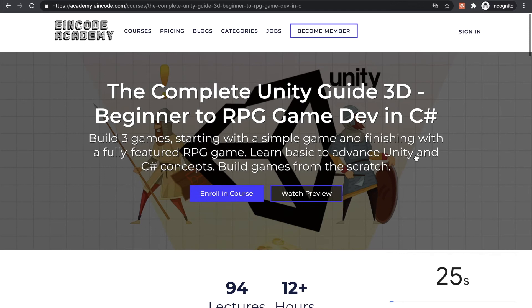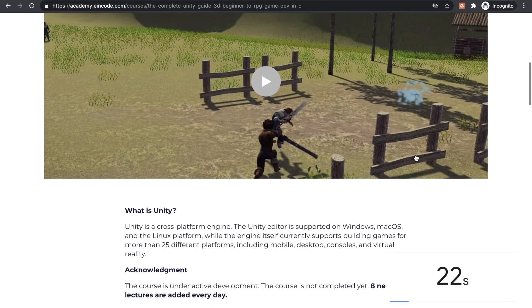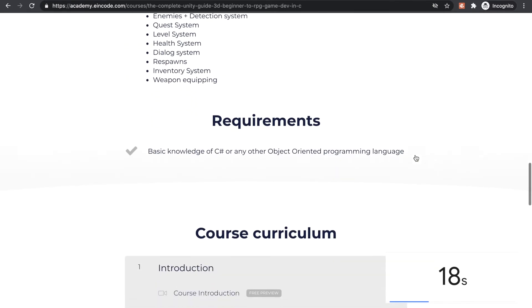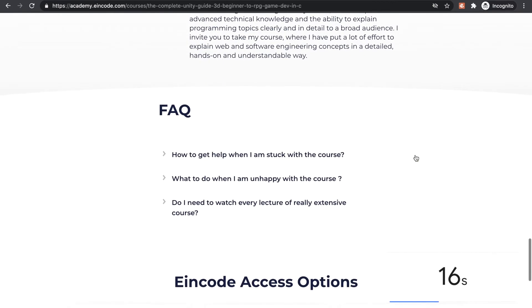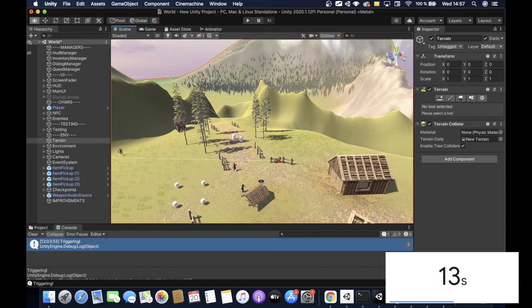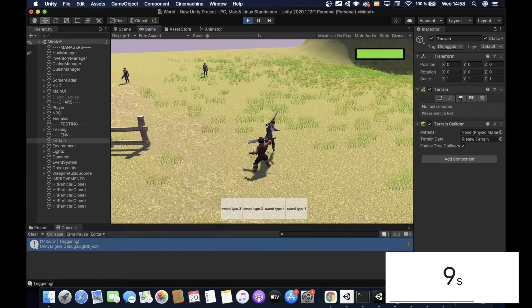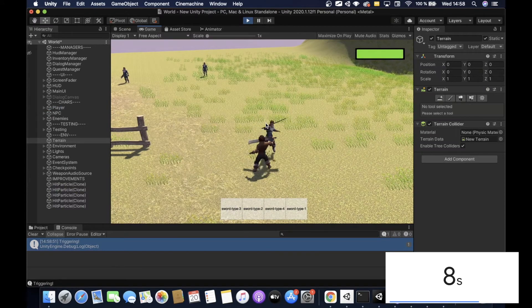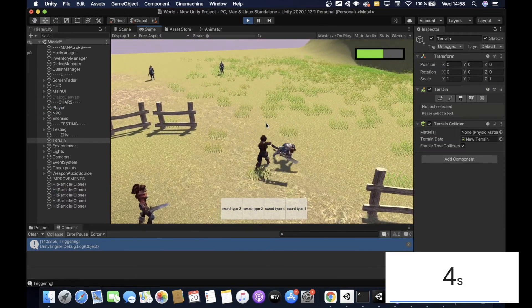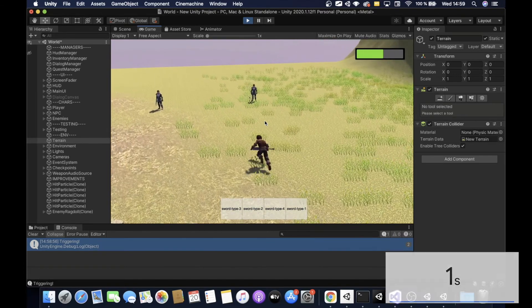If you're looking for an extensive course on how to build games in Unity, you can find one at IonCode Academy. You'll build three full-grown games in Unity, starting with the basics and finishing with a fully-featured RPG where you can fight, explore, and complete quests. Check all the information at academy.ioncode.com.